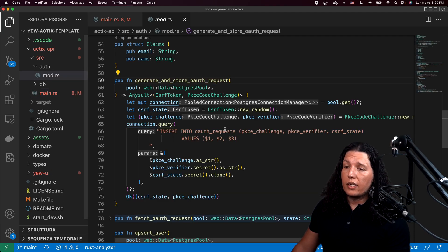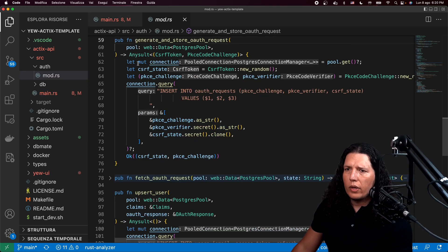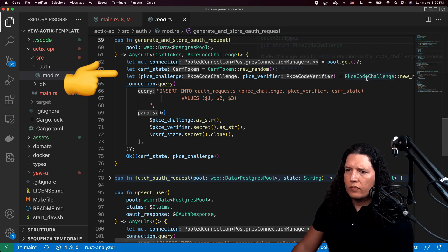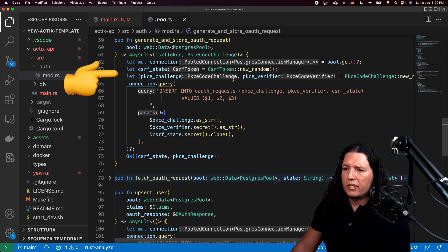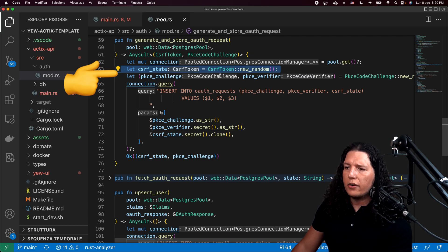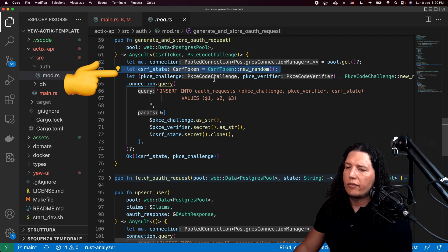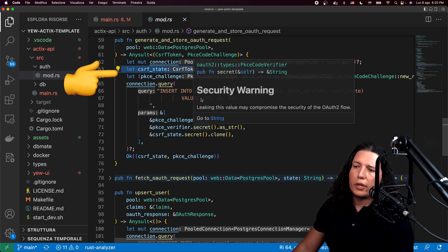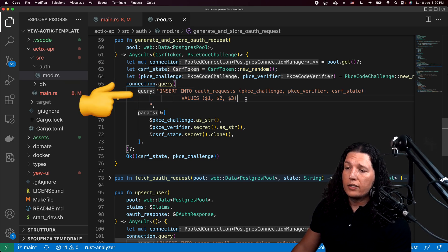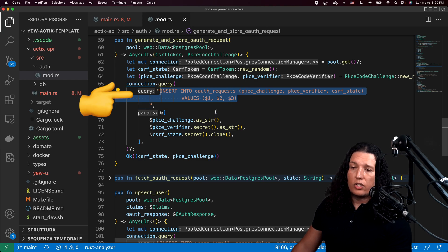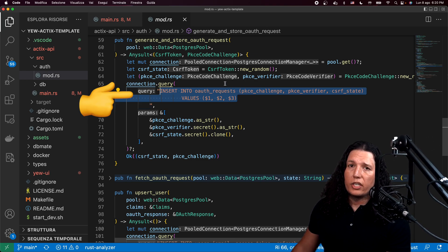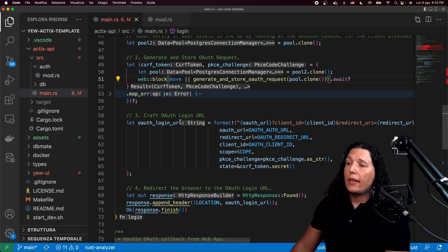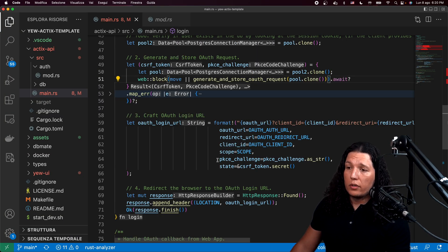So let's take a look at how this works. We're using a third party to generate the PKCE challenge and verifier and the cross-site request forgery token. We just store them to our SQL database. This is just raw SQL database. You don't need to learn diesel or anything like that. And then we just send these things to Google.